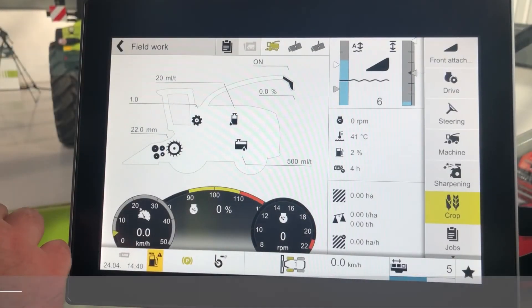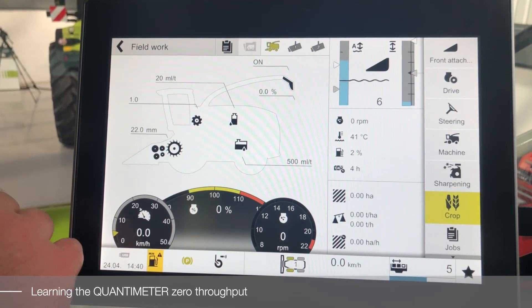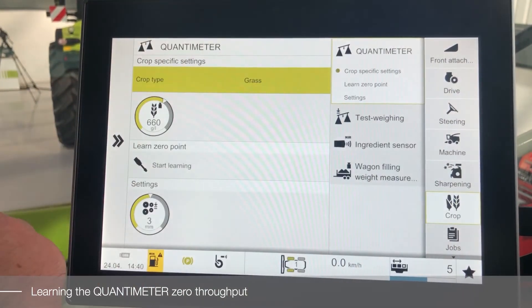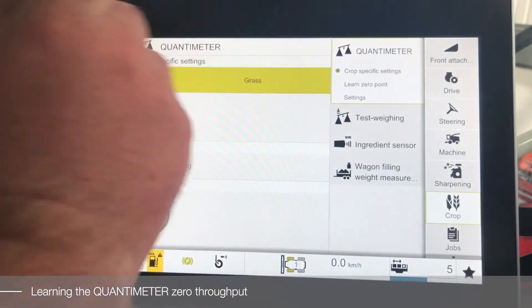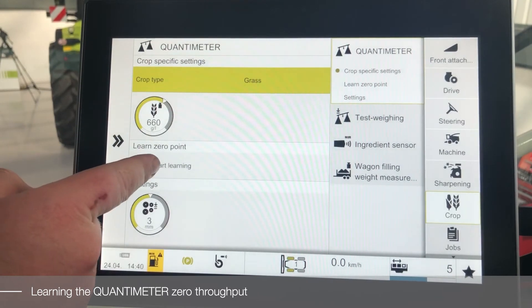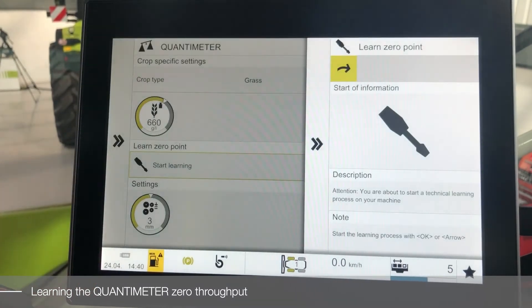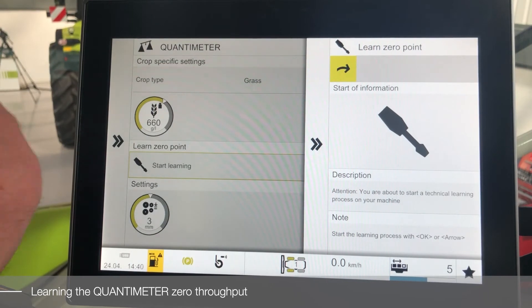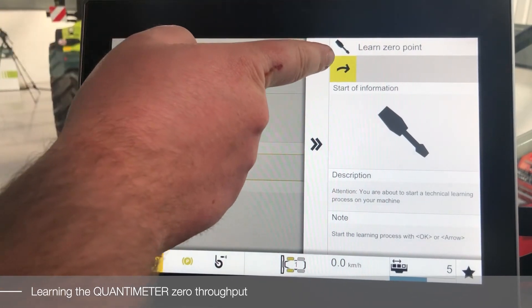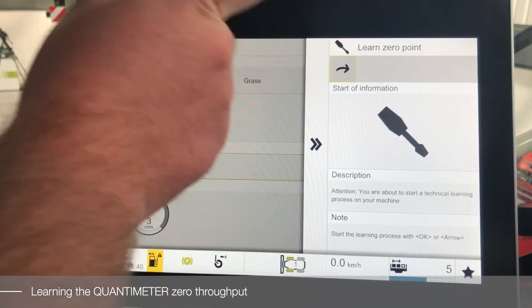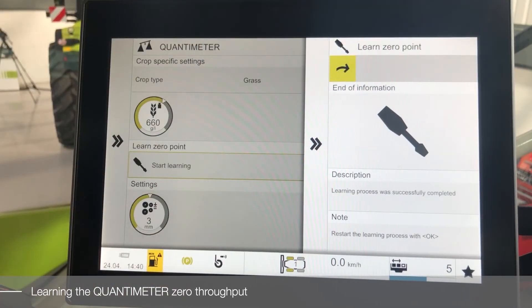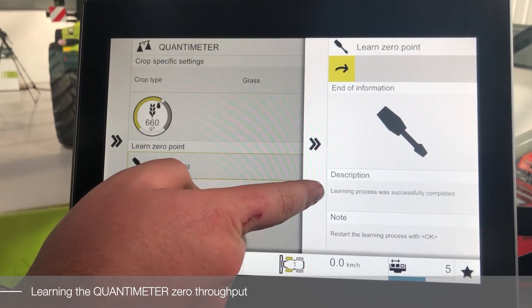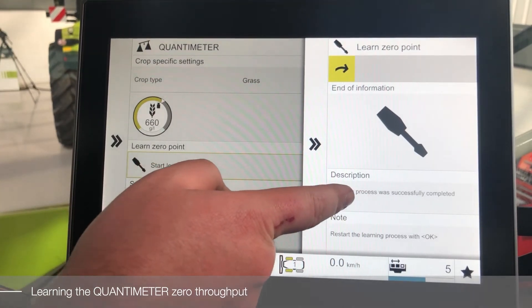To learn the Quantimeter zero throughput, we will enter the crop menu into our Quantimeter section and select Learn Zero Throughput. Once the learning procedure has been selected, we will start the learning procedure with our green arrow. When the learning procedure is completed, you will get an information message.